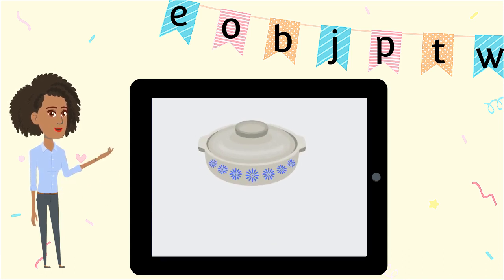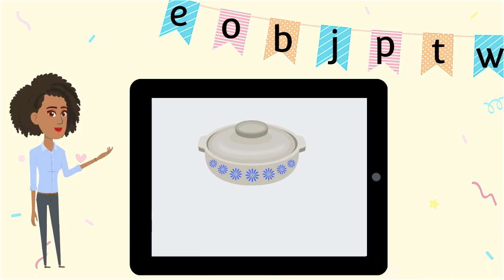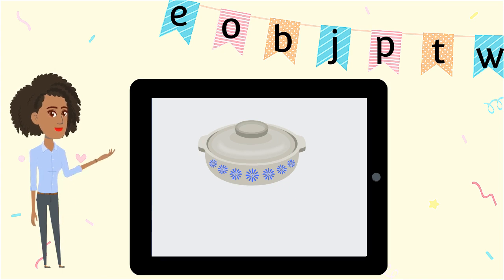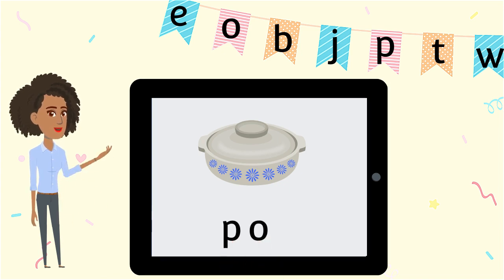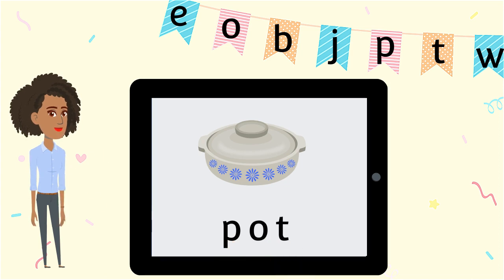Now we'll make the word pot. We cook food in a pot. Which letters should we use? P-O-T spells pot.